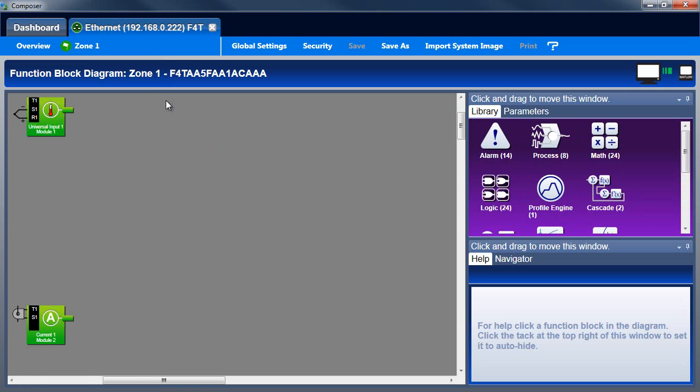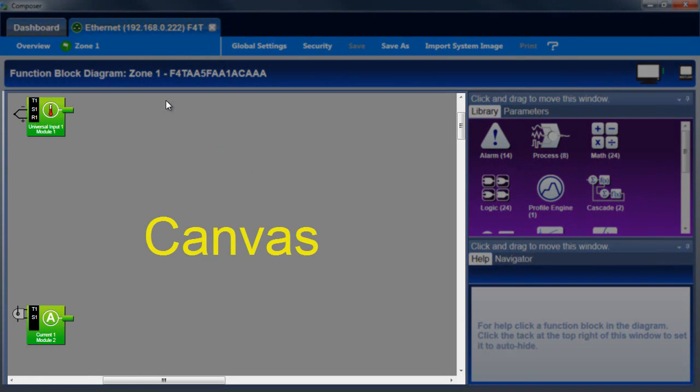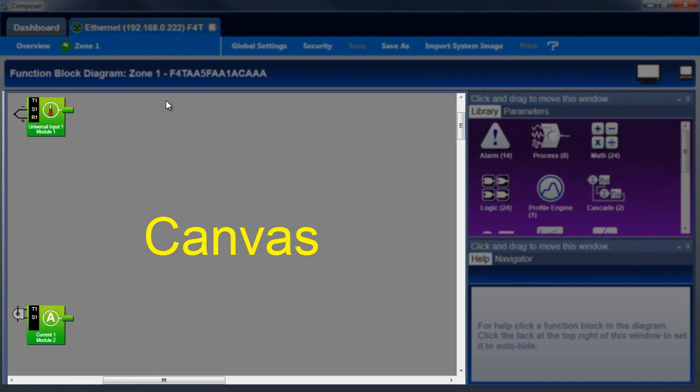The function block diagram view features the canvas, which contains all the function blocks representing inputs and outputs to the controller, and the other function blocks that are used in the application.